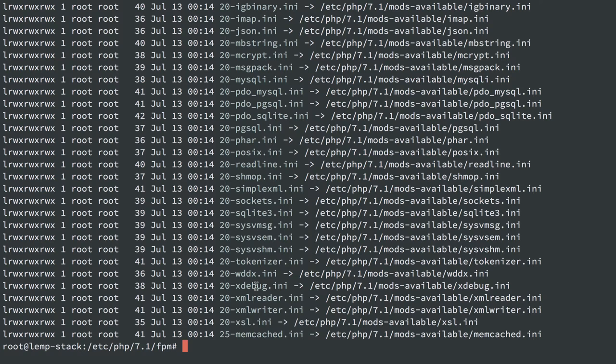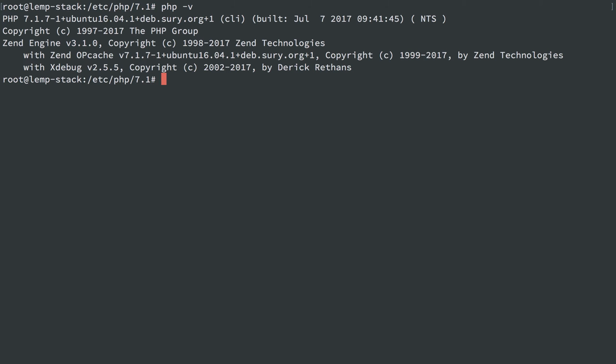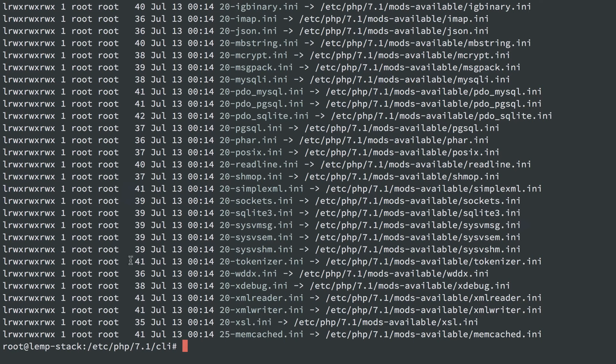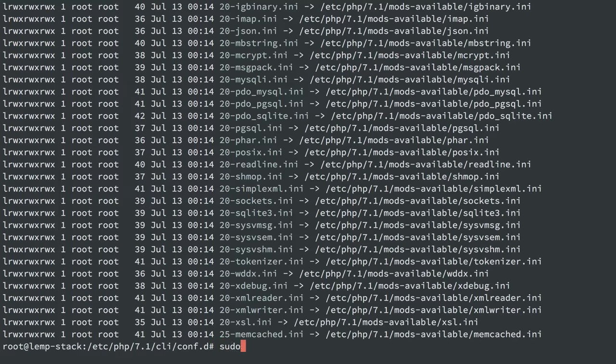So I can actually go into PHP-FPM and, well, let's do the CLI actually. If I do php -v, we'll see we have PHP and it has xdebug 2.5.5. If I head into the CLI directory and list out what's in conf.d, we have xdebug. Let's say I wanted to remove xdebug, I would head into the conf.d directory, and I will just do sudo rm 20-xdebug.